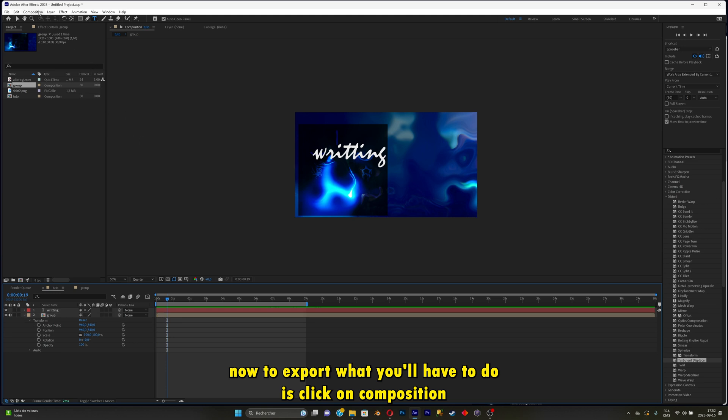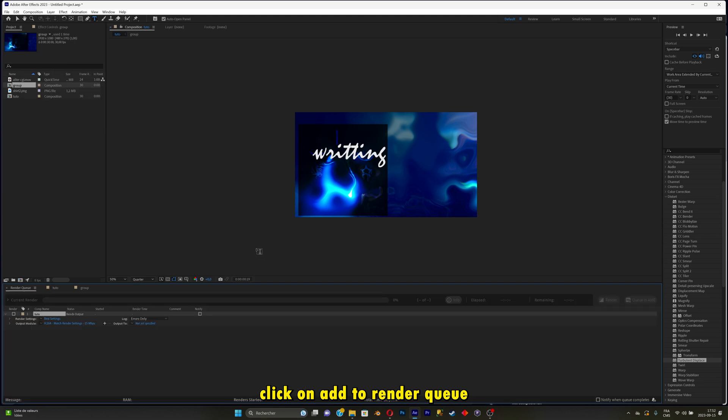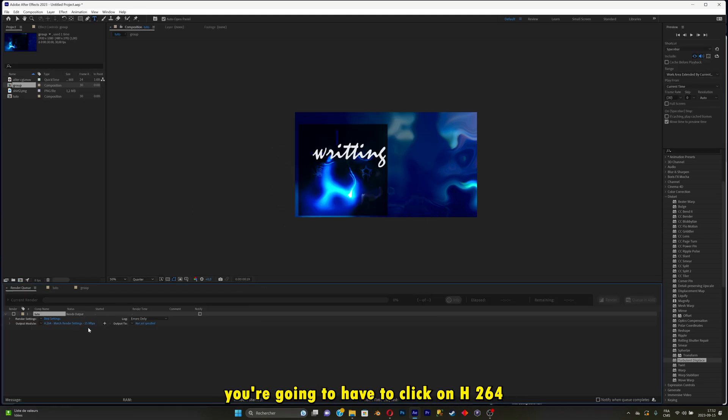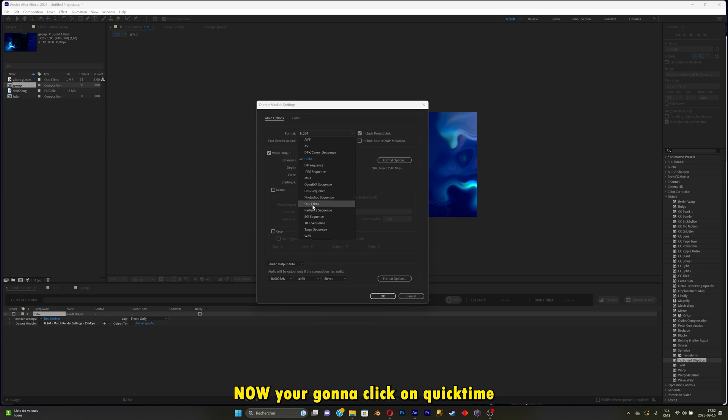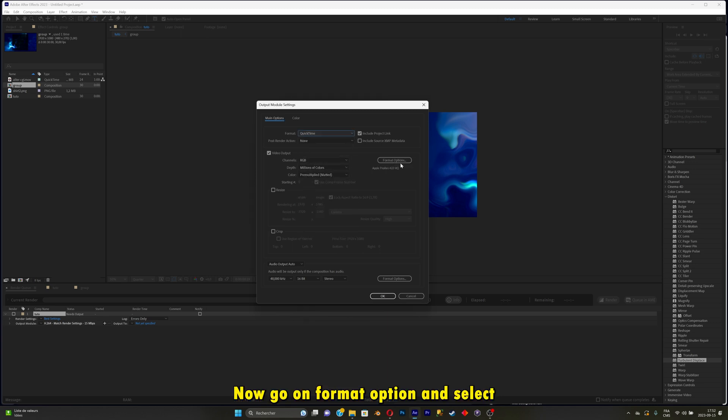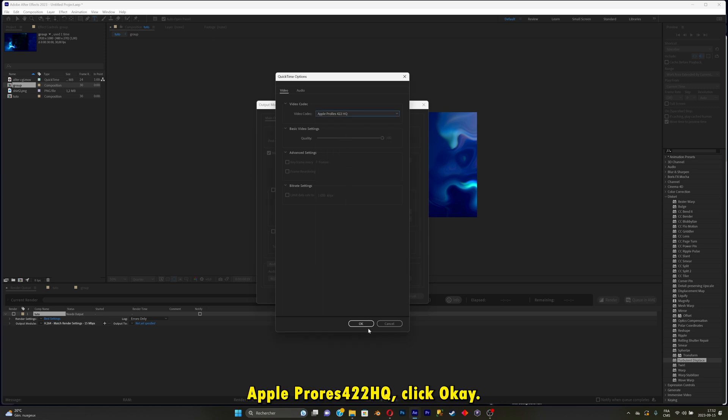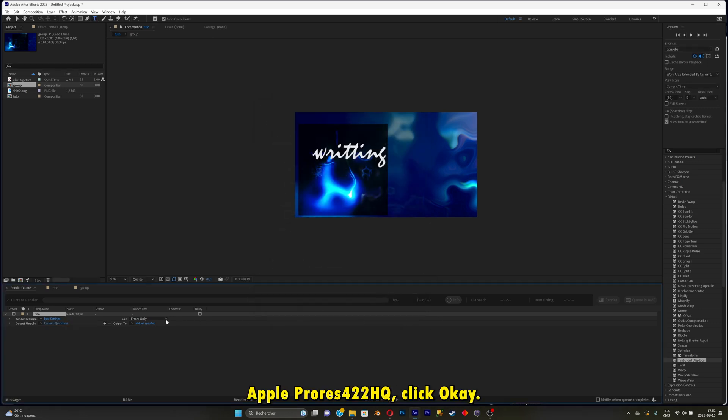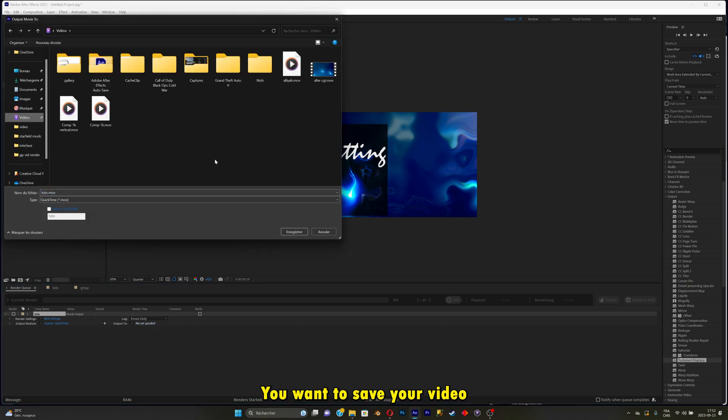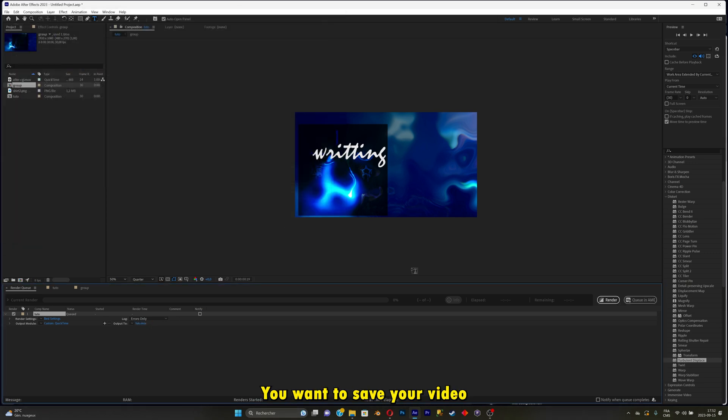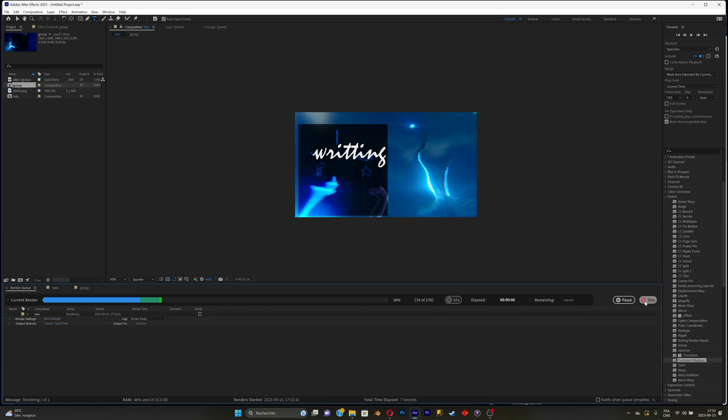Click on Composition, click on Add to Render Queue. Now those are settings that I recommend using. You're going to have to click on H264 right there. Now click on QuickTime. Go on Format Option and select Apple ProRes 422HQ. Click OK. Now select where you want to save your video. And just hit render. This will render your video.